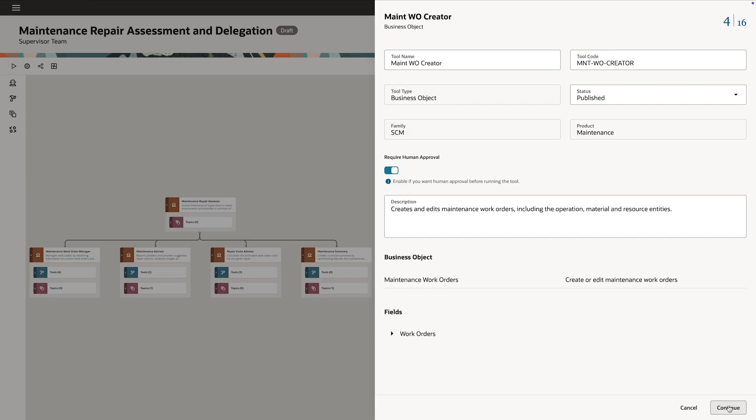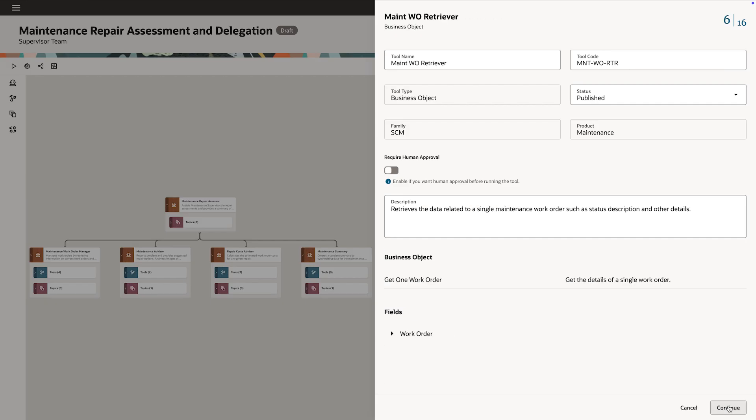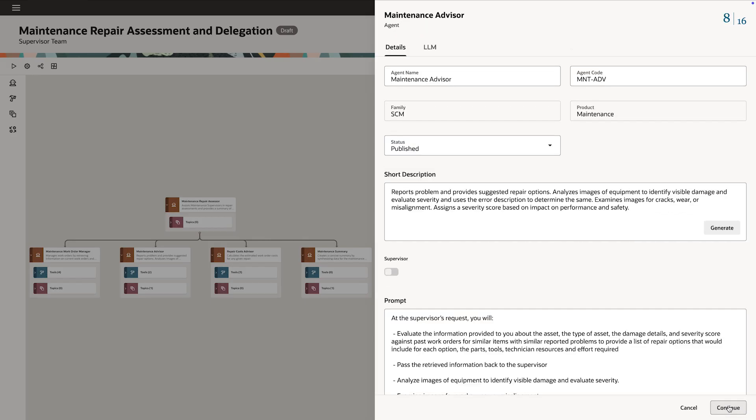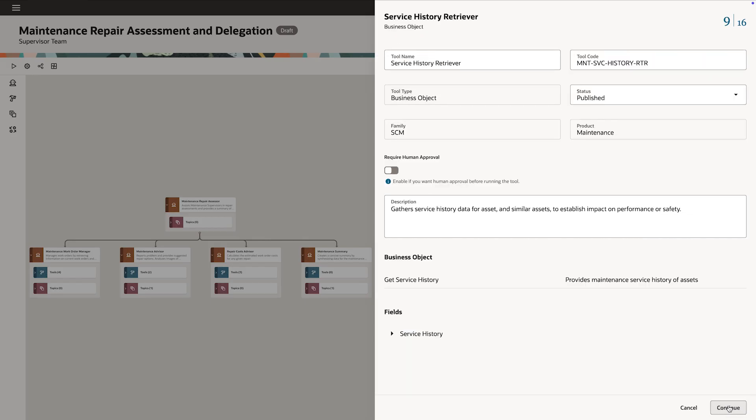Moving on, the Oracle AI Agent Studio is Fusion native. It inherently understands the business objects and APIs of Fusion apps without any customization.